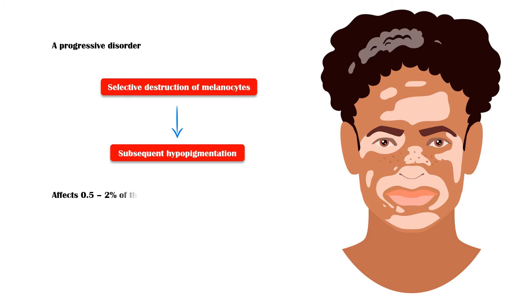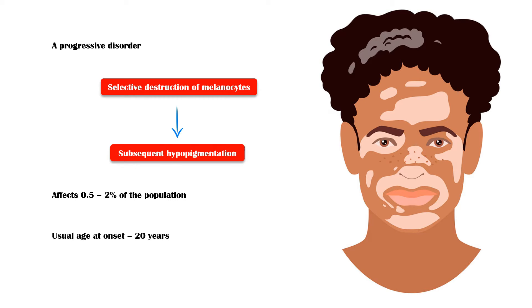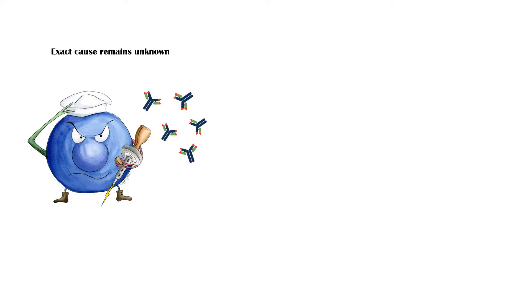Vitiligo affects approximately 0.5-2% of the population. The usual age at onset is 20 years. Even though the exact cause of Vitiligo remains unknown, current evidence suggests an autoimmune origin.